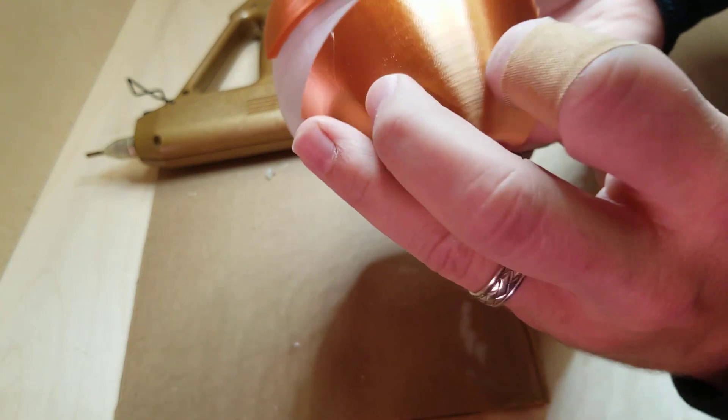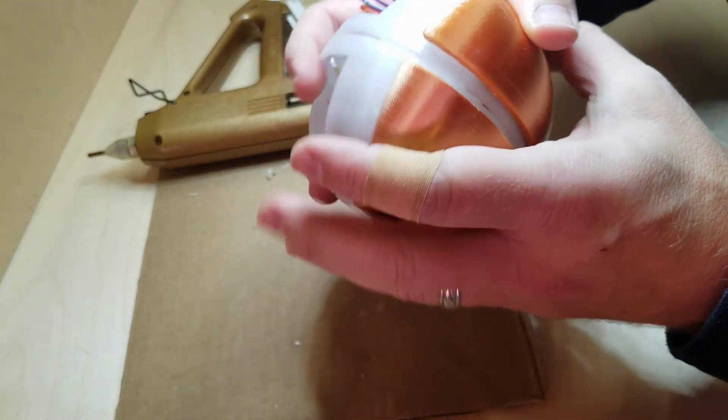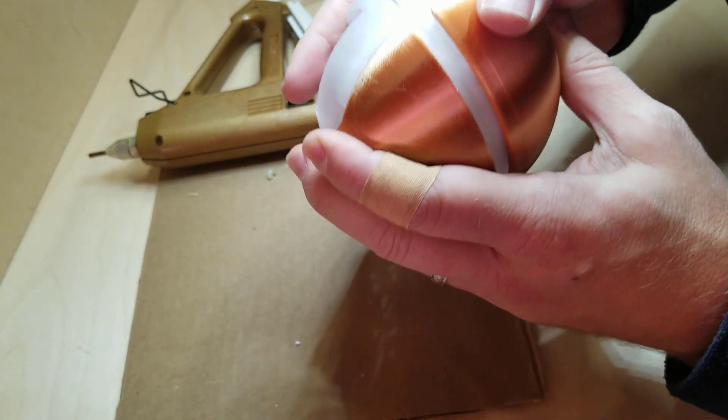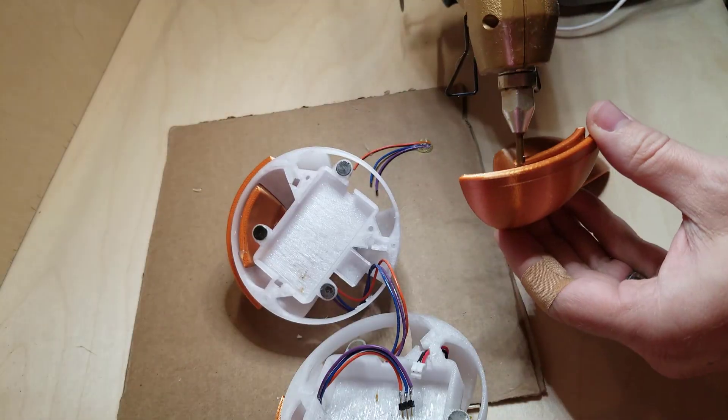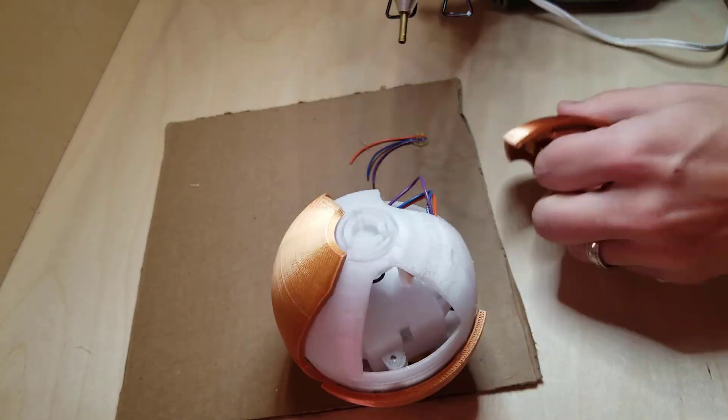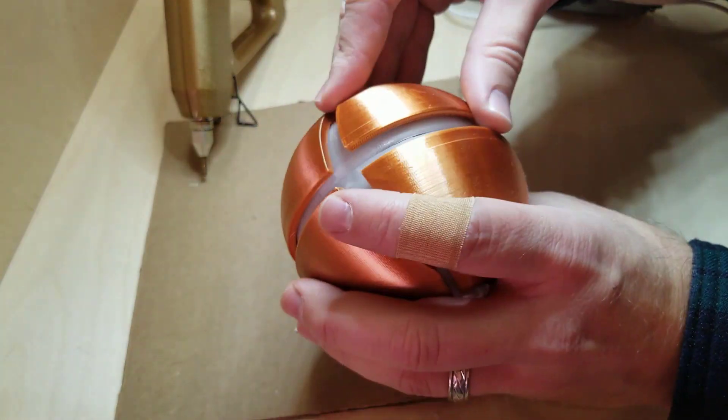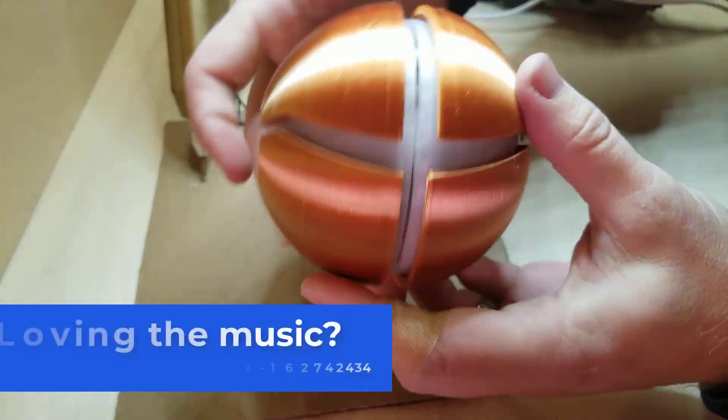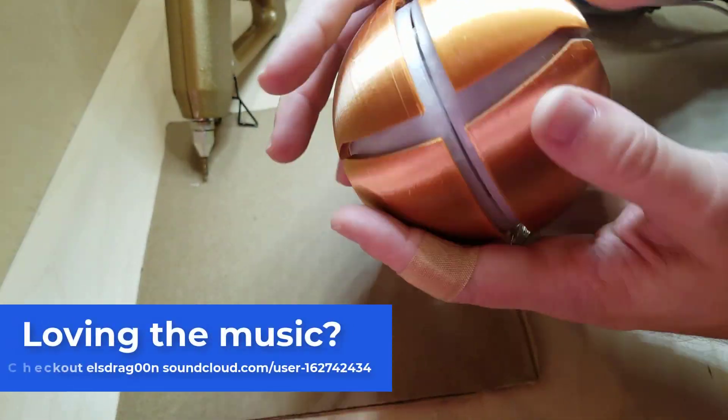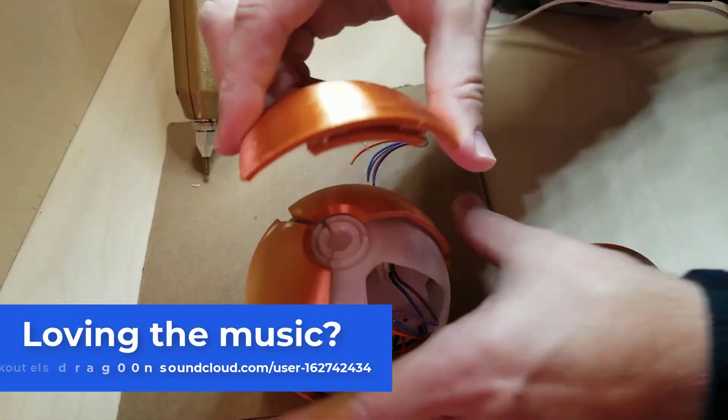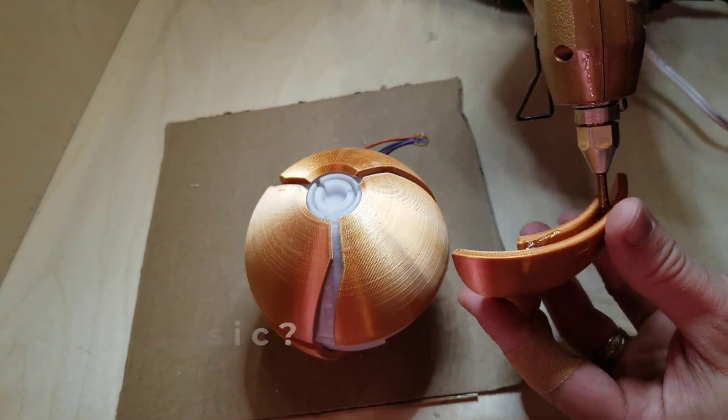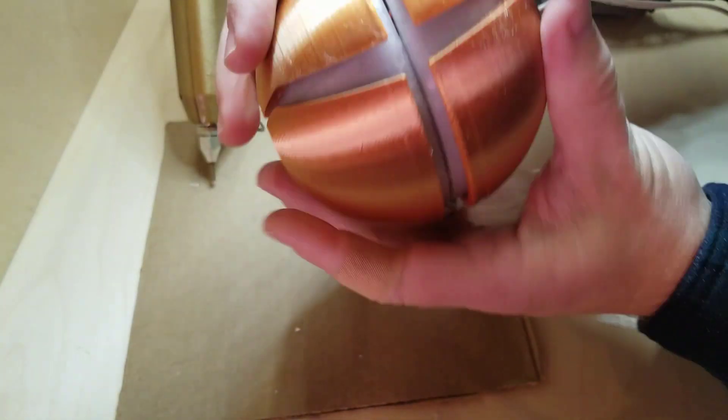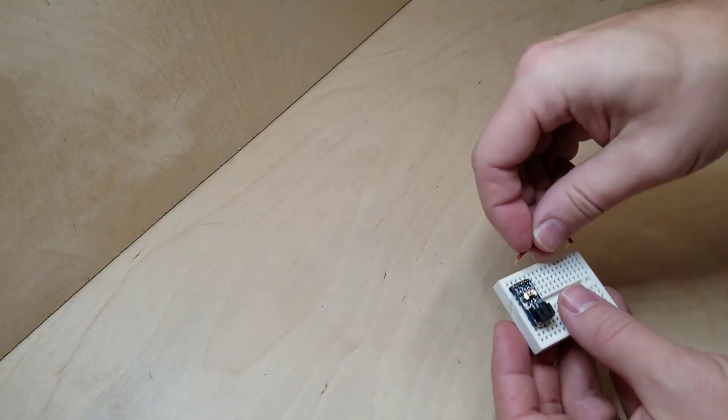When I do the second piece, I make sure it is in alignment with the first one while the glue is cooling, since there is a little bit of wiggle room.